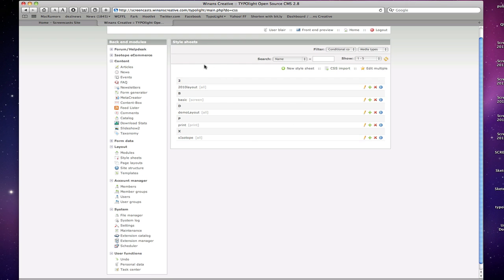Or if I decide to build things kind of offline, I have the ability to just build my style sheet in another program and then simply import it to the system using CSS import. And it works really nice and quickly and easily.